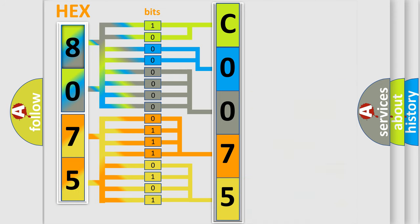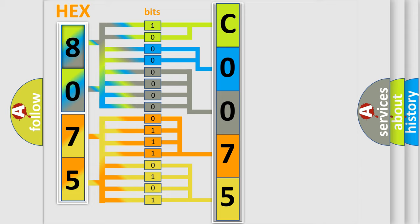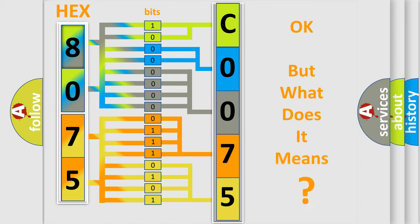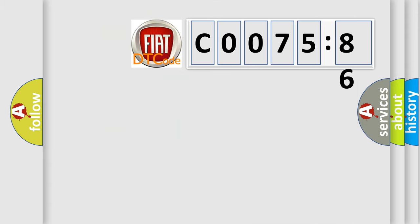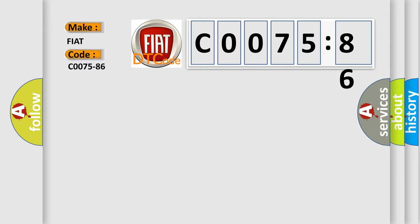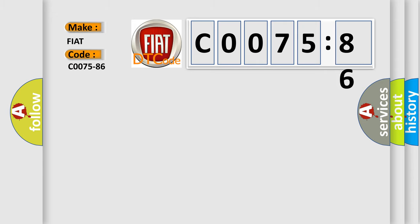We now know in what way the diagnostic tool translates the received information into a more comprehensible format. The number itself does not make sense to us if we cannot assign information about it to what it actually expresses. So, what does the diagnostic trouble code C0075-86 interpret specifically for FIAT car manufacturers?